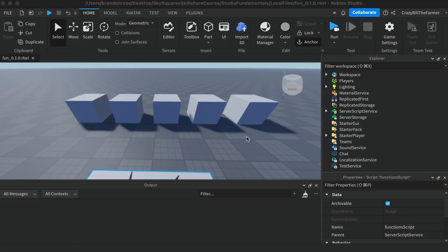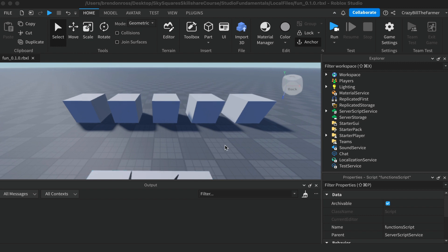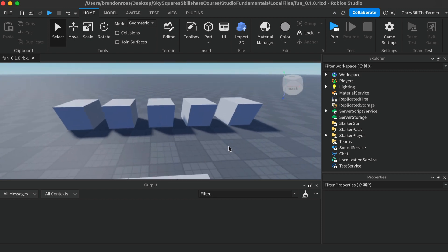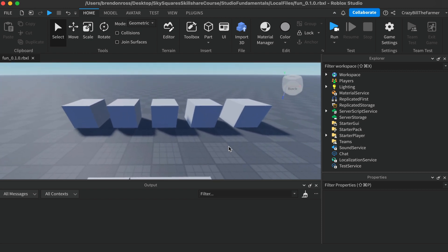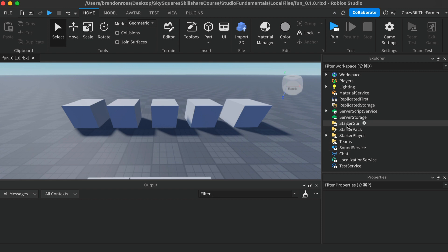Hi everybody and welcome back. In this video we're going to look at the player, the character, and the humanoid. So far we've looked at parts and haven't really looked at playing the game. If you look in the Explorer window, you'll notice we have all of these folders. Some of these change names when we run the game — for example, StarterGUI ends up being named PlayerGUI, and the StarterPack changes its name to Backpack.